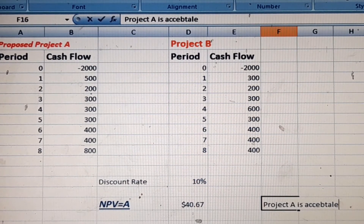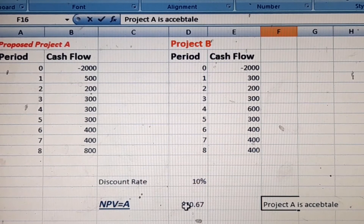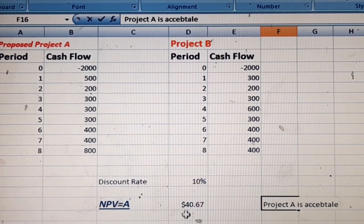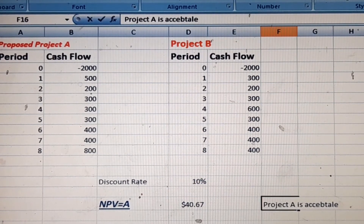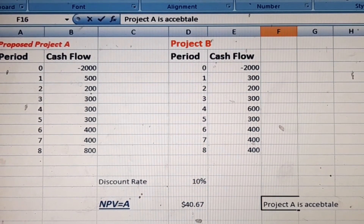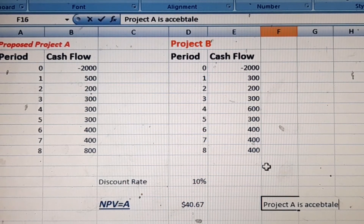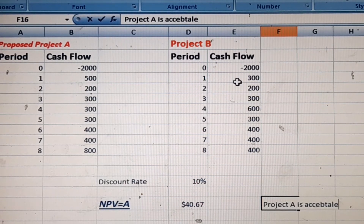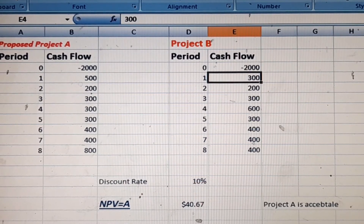There is a clear difference between the two projects: Project B is negative and Project A is positive. The decision rule is: if the net present value is positive, we accept the project; if the net present value is negative, we reject the project. Now let us change the values — for example, changing the cash flows to 400 and 300.